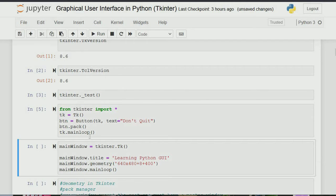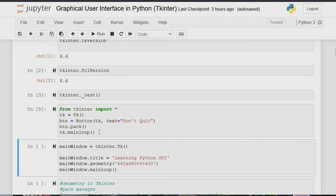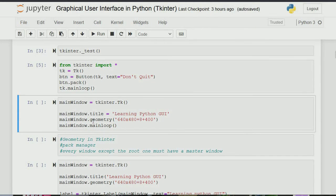Mind you, to display anything you have to run the mainloop — mainloop must end every program. Basically you import tkinter, create a window, then at the end call mainloop to show everything. The pack we see here relates to geometry management in tkinter, which is the next thing we need to discuss. Geometry is what we use pack for, and mainloop just shows everything on the board.